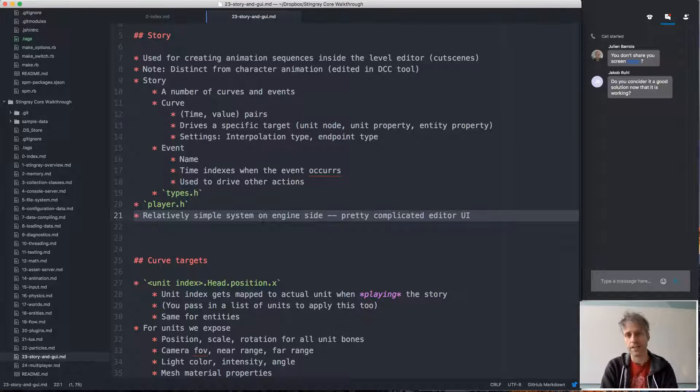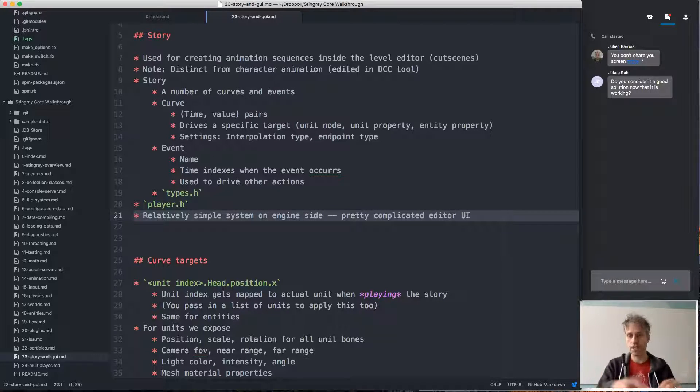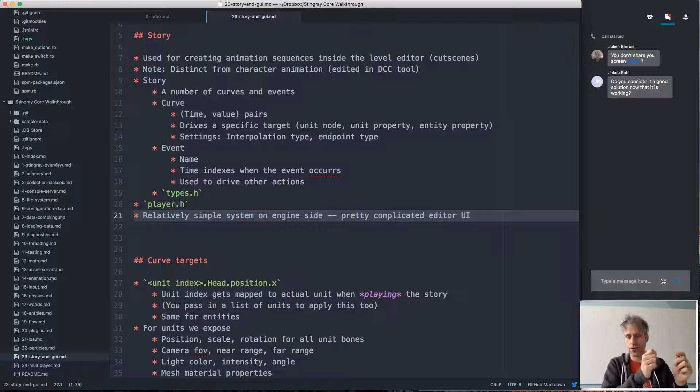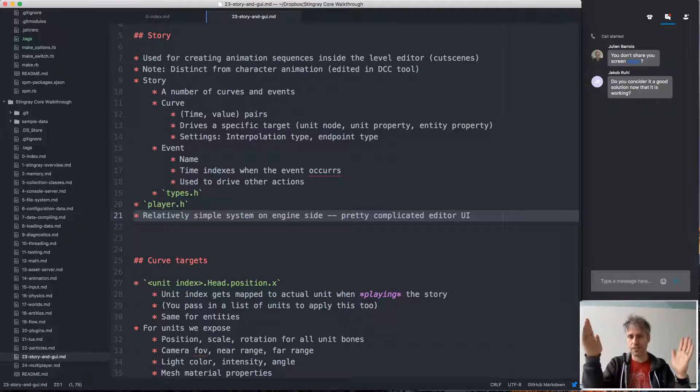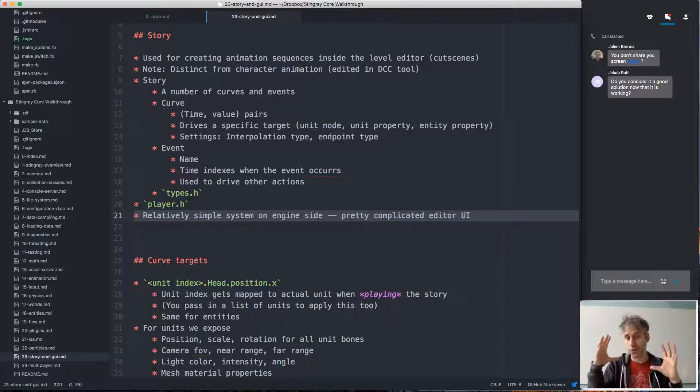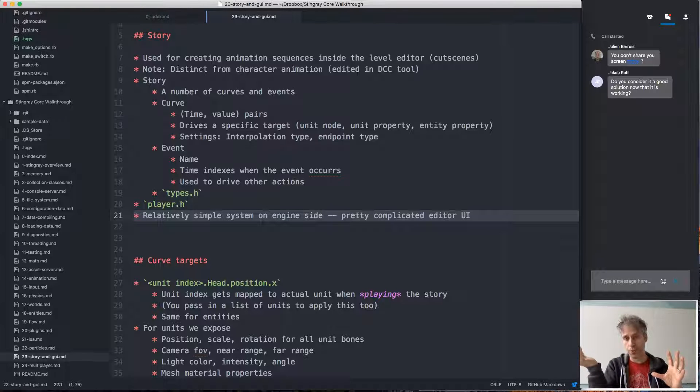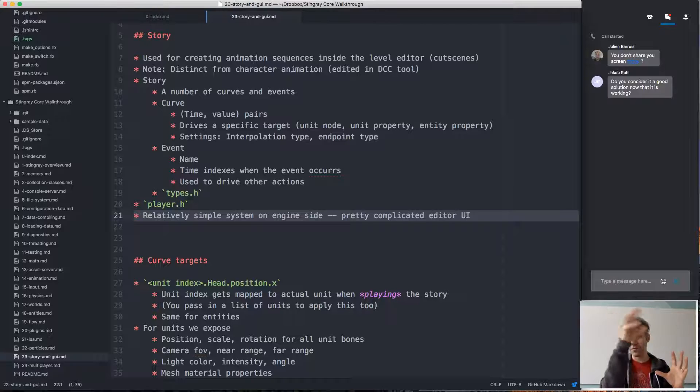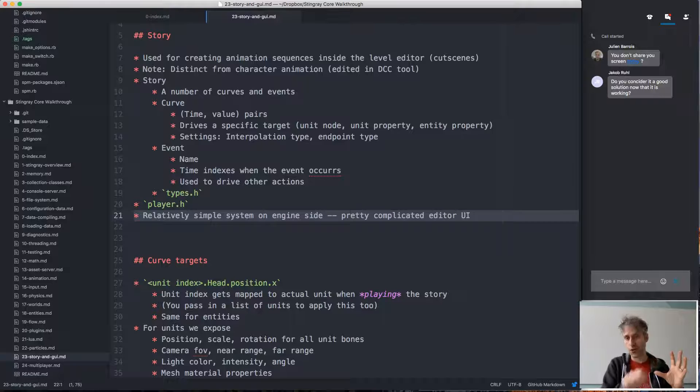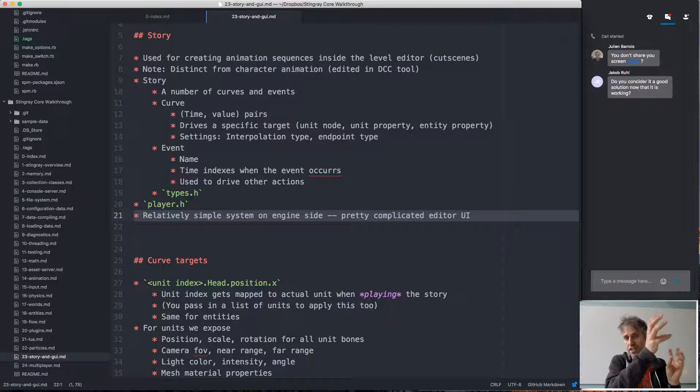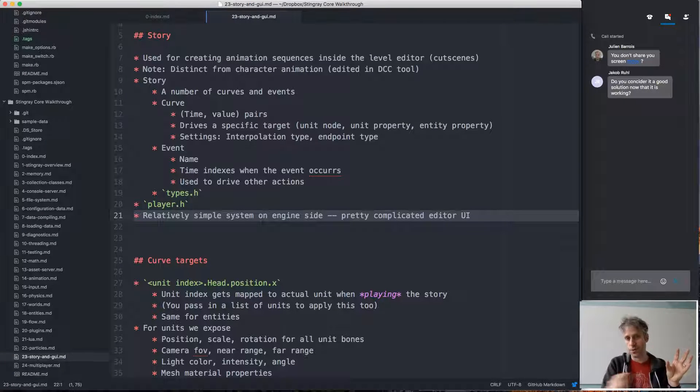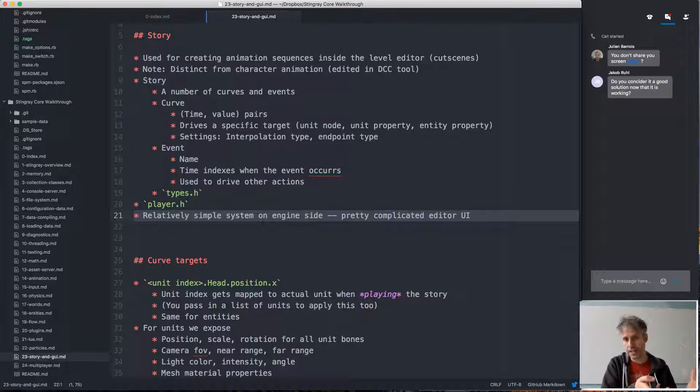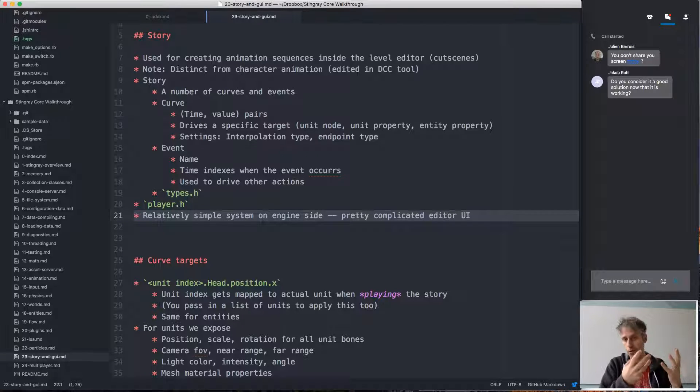But if you look at the editor side, the story system is quite complicated. Because you need all these curve editors for editing curves, and you want controls for adding new curves, controls for controlling the gradients of the curve, specifying the interpolation, the behavior of the endpoints, and so on. And that's just for the UI. Then you need the interaction with the viewport. Like when you preview, when you drag the slider, you want to preview what happens inside the level. But of course how you move the units around in the story at that specific time shouldn't affect the position the units are positioned in the level. So you have to sort of enter a special story mode when you're editing a story.